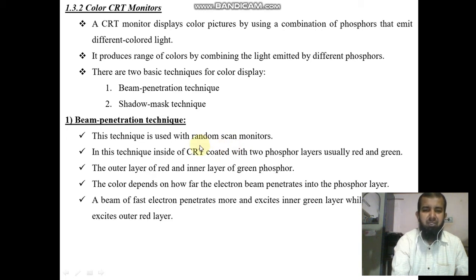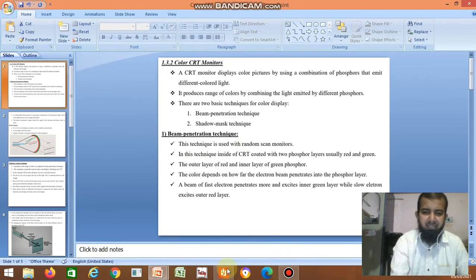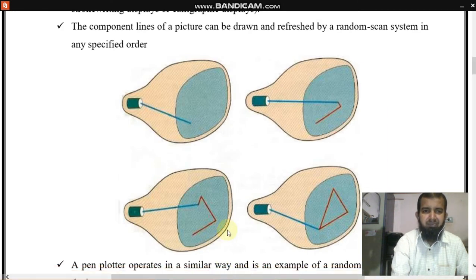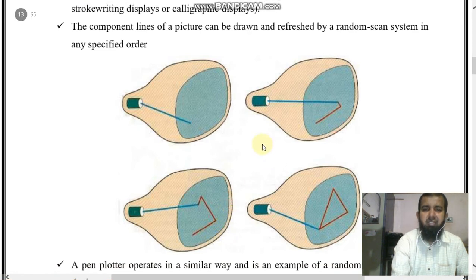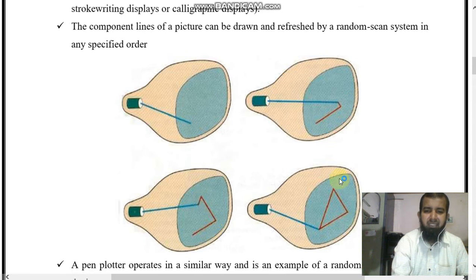In a previous video, I explained about random scan and raster scan. In the random scan monitor, if you want to draw any object, say a triangle, the beam directly points to the phosphor screen and continuously displays it — first this line, then the second line, then the third — directly pointing to the phosphor screen.